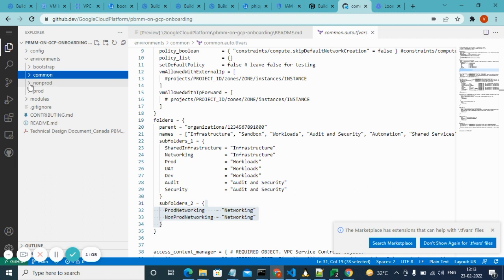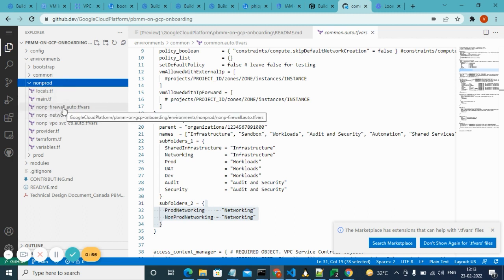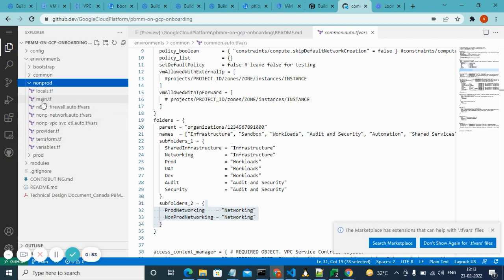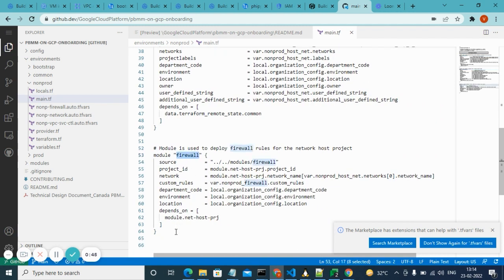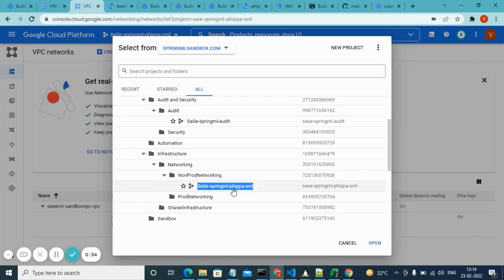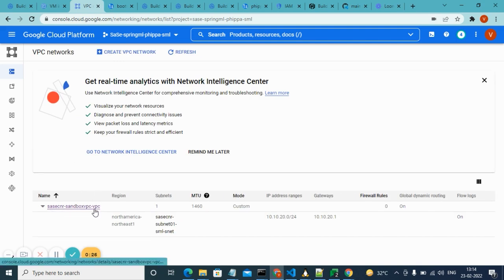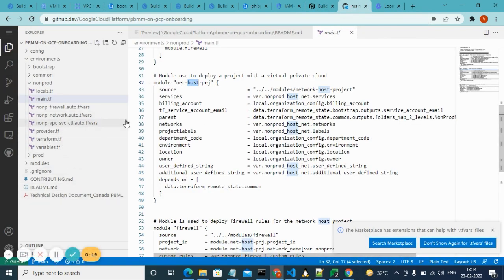We also created a VPC, a subnet, and a VM — that's done in the non-prod folder. You go to the non-prod folder and run your Terraform. In main.tf you can see VPC service controls, a networking host project, and firewall rules. A project was created using these. Inside that project, under VPC, we created a VPC and a subnet.